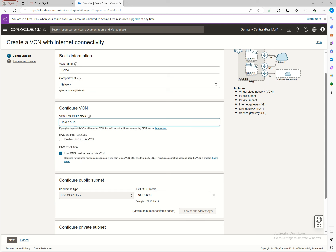Here we define the VCN configuration with a CIDR block. The CIDR block determines how large your network will be—the allowed IPs for your environment. This includes public IPs that allow access from outside the network, and private IPs that are only accessible within the cloud or through site-to-site VPN, FastConnect, or private connections.